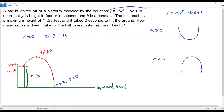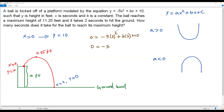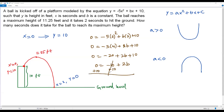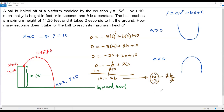I plug in x = 2 and y = 0 into the quadratic function: 0 = -5(2²) + b(2) + 10, which gives 0 = -20 + 2b + 10, so 0 = -10 + 2b. Adding 10 to both sides: 10 = 2b, then dividing both sides by 2 gives b = 5.